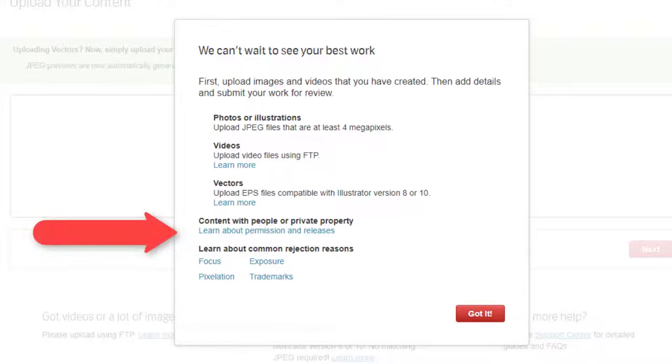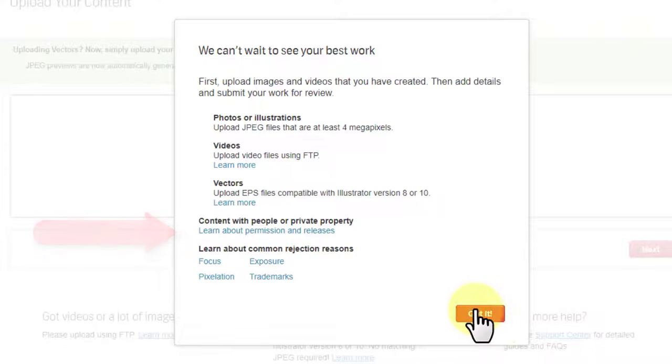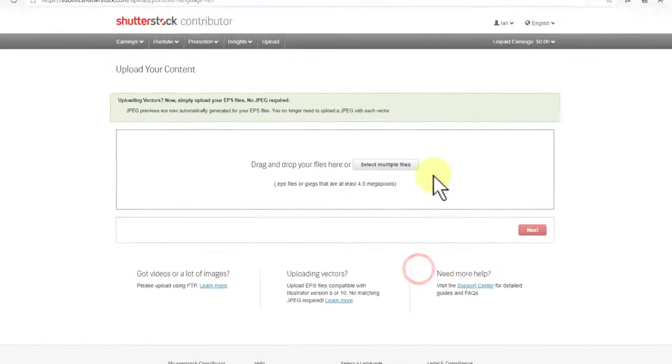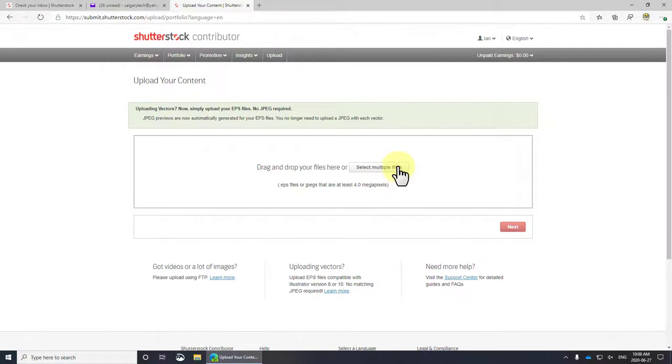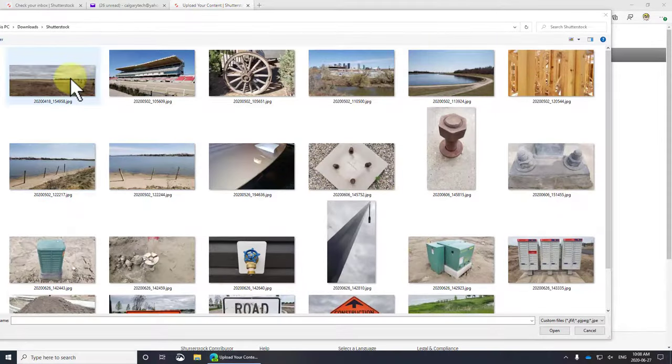Also, if there's a person in your images, you need to have them sign a waiver. If you don't have them sign a waiver, Shutterstock will immediately reject them. Okay, so let's get to it.